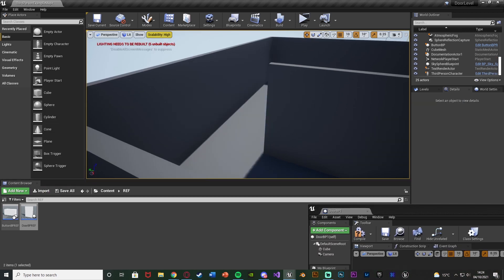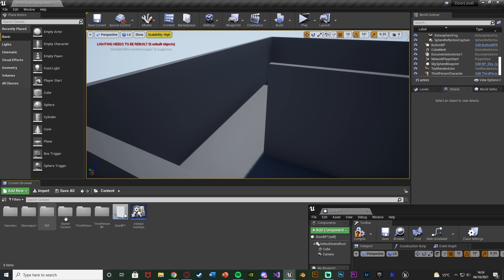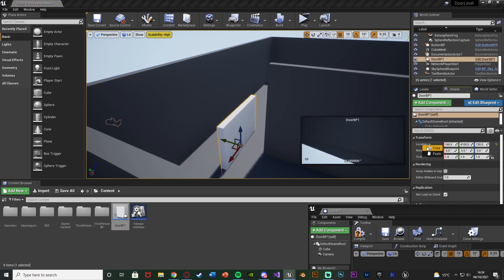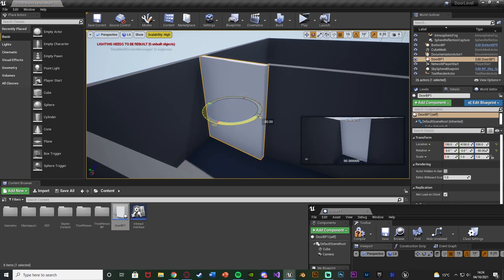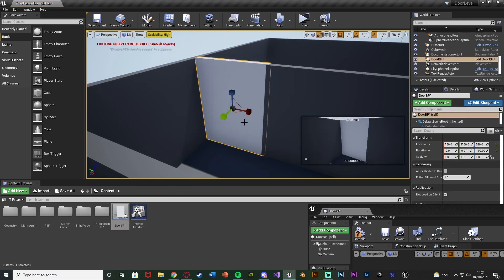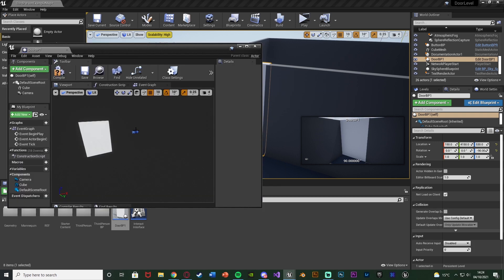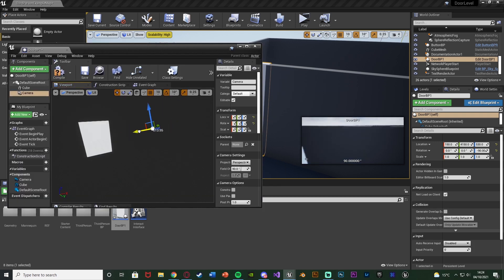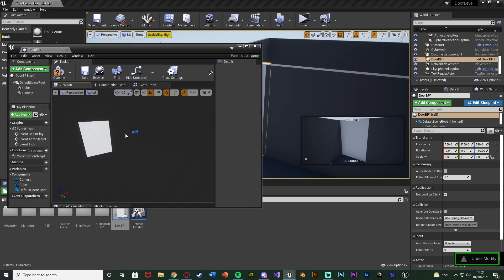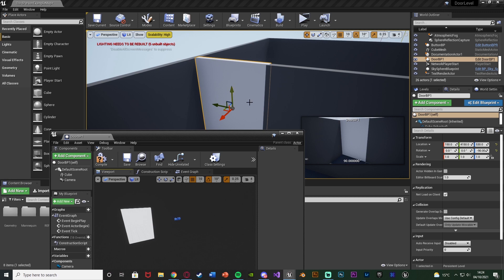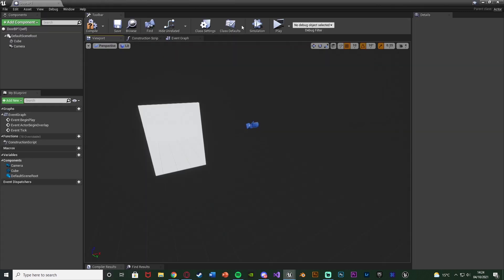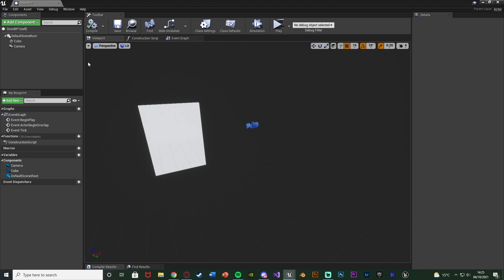I accidentally dragged in the reference door rather than the new door blueprint. Once the correct blueprint is dragged in, moving the camera updates the preview in the bottom right. That is how I find the correct position for the camera, and I'd recommend doing that for you as well. Compile and save — that's all we need to set up the door; we've given it a static mesh and a camera.